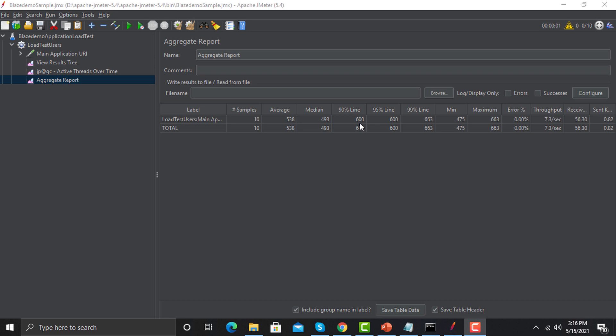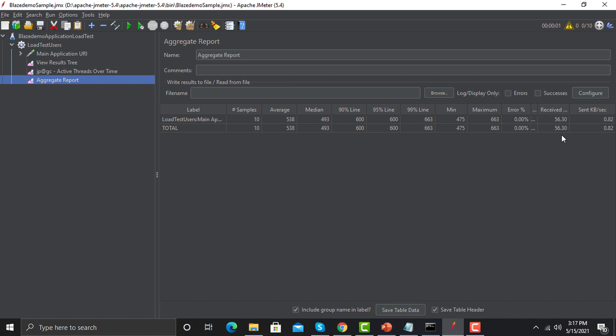All times in JMeter are in milliseconds. Nine out of 10 requests were executed within the 90% line period. Minimum time was 475 milliseconds and maximum was shown accordingly. If any errors occur during execution, the error count is displayed. Throughput is the number of requests per second, per minute, or per hour — higher throughput is better. The Received and Sent columns show kilobytes per second of data transferred.